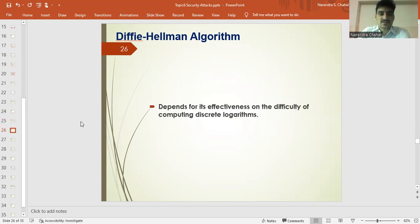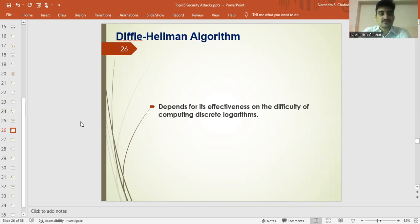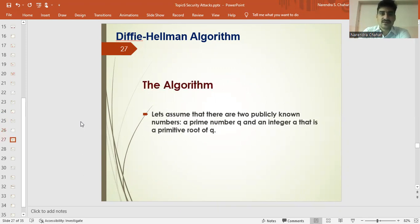The algorithm depends for its effectiveness on the difficulty of computing discrete logarithms. We are using some mathematical operations here, specifically logarithms. We will now see what the algorithm is.